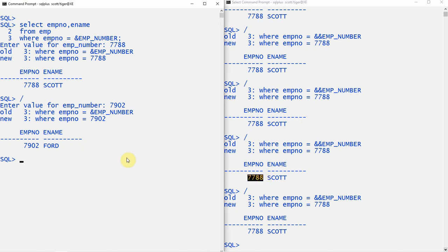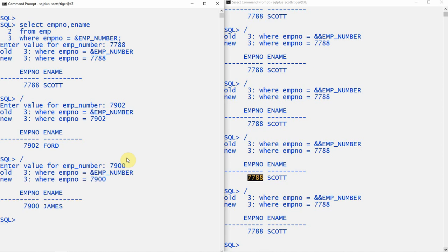Now let us come back to the ampersand side. In this case, every execution will ask for user input. Let me give another employee number - 7900. It is returning the value.